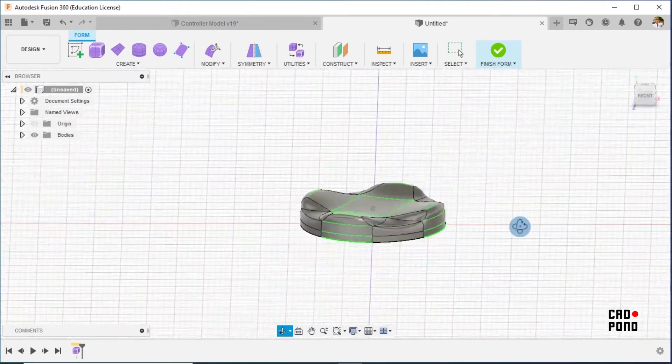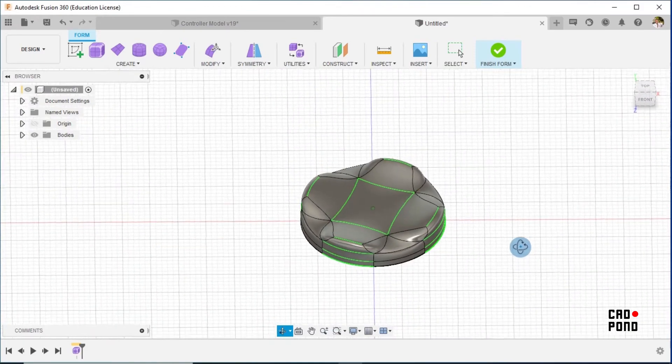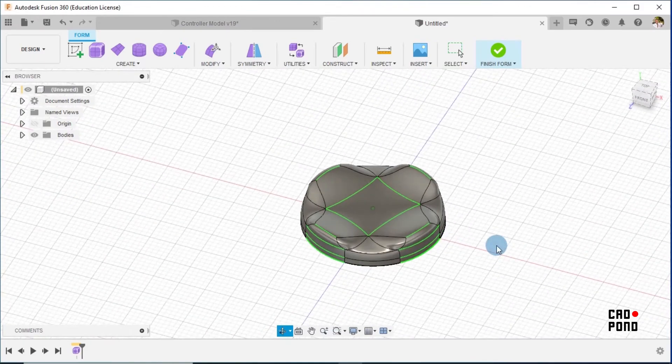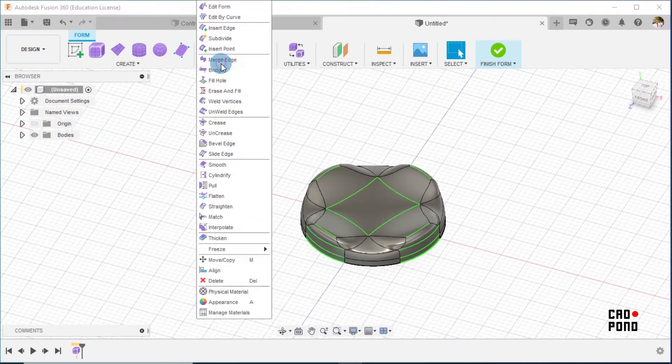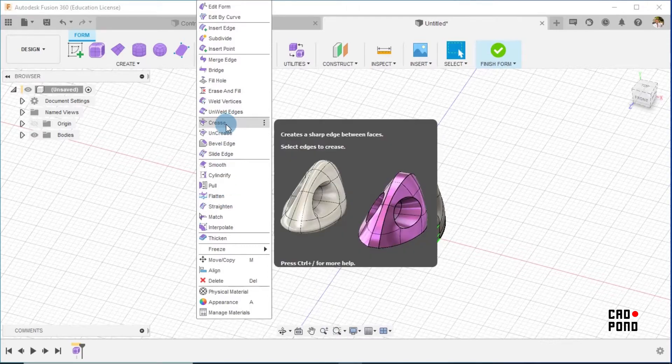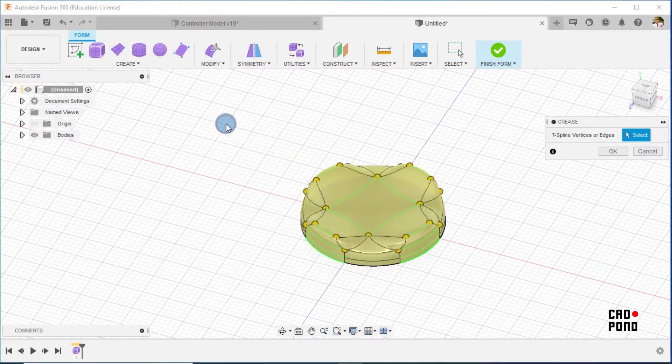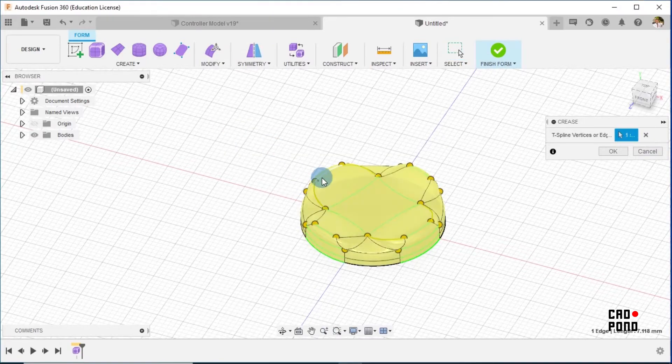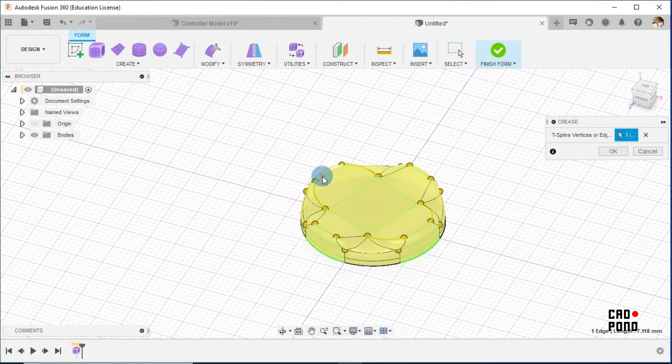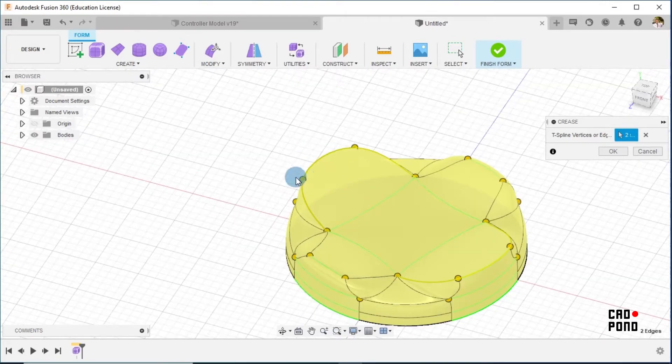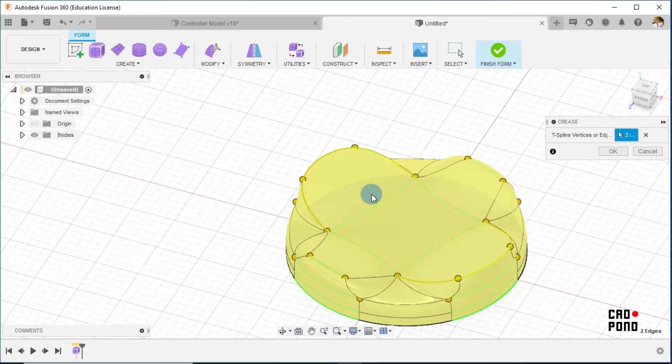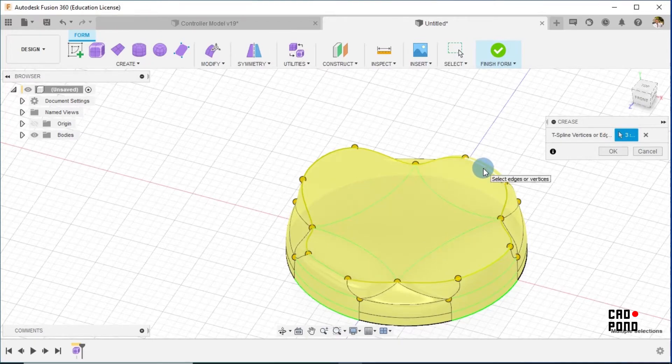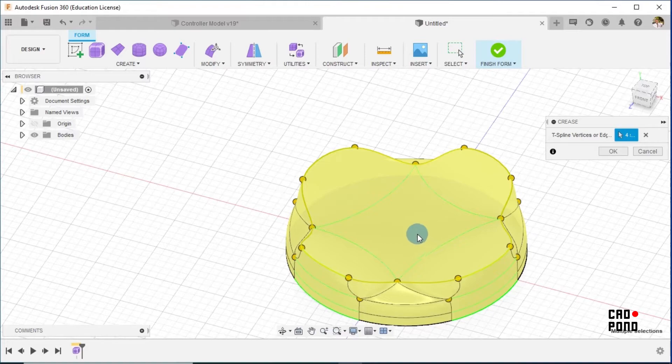To make it better, I would go to Modify and click on Crease. So we create crease for this and this edge. We repeat the same process here, noting that it has been mirrored to this part. So I'll do the same here, one and two.